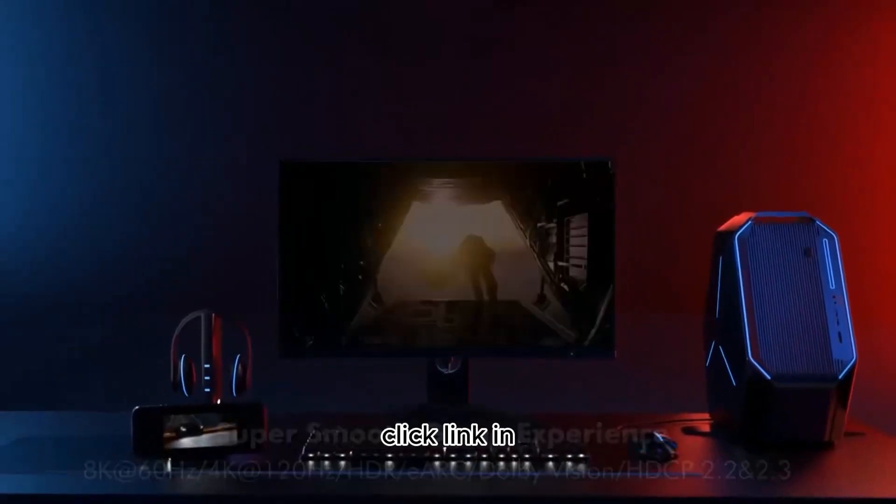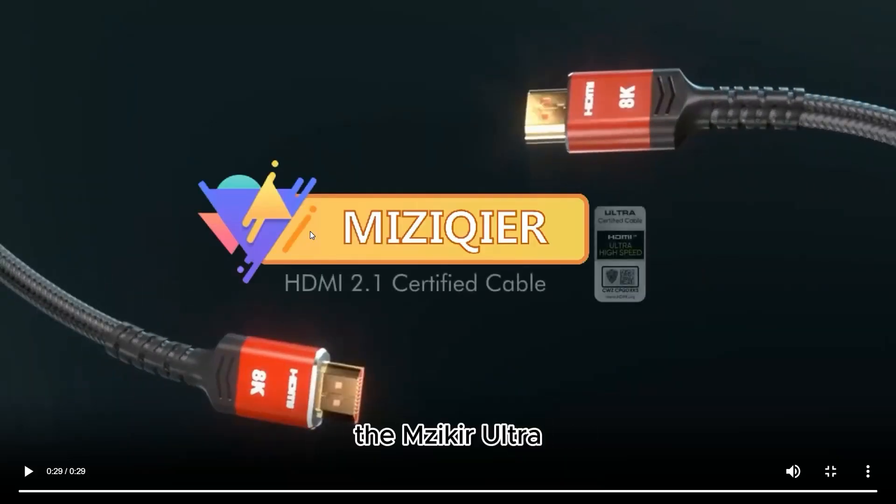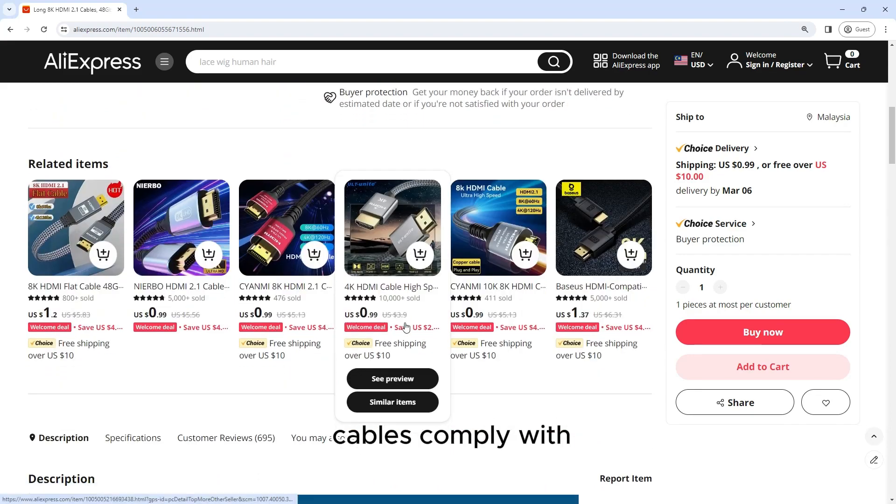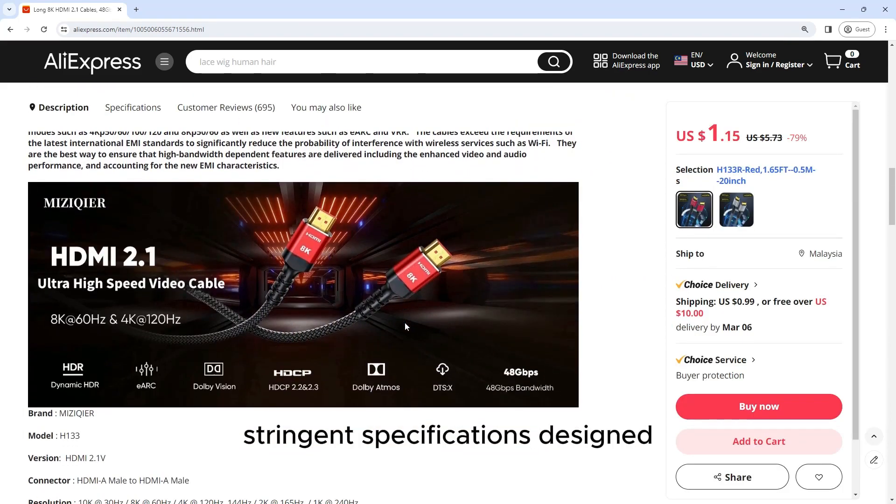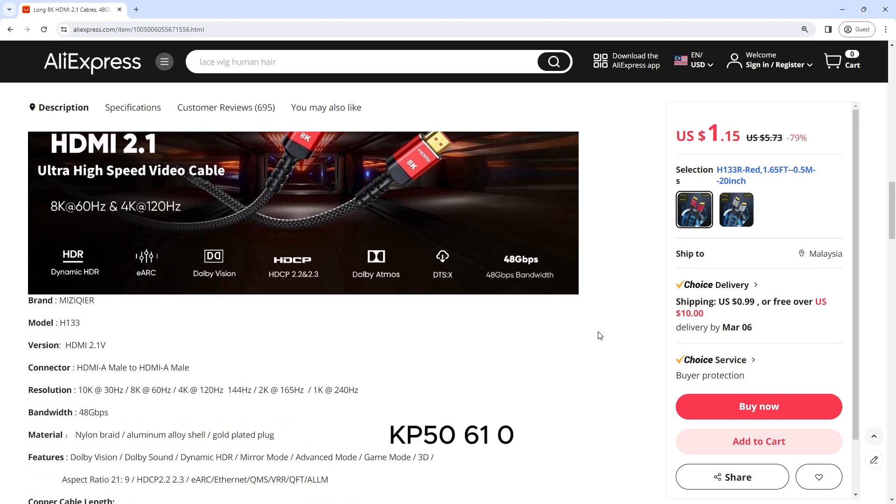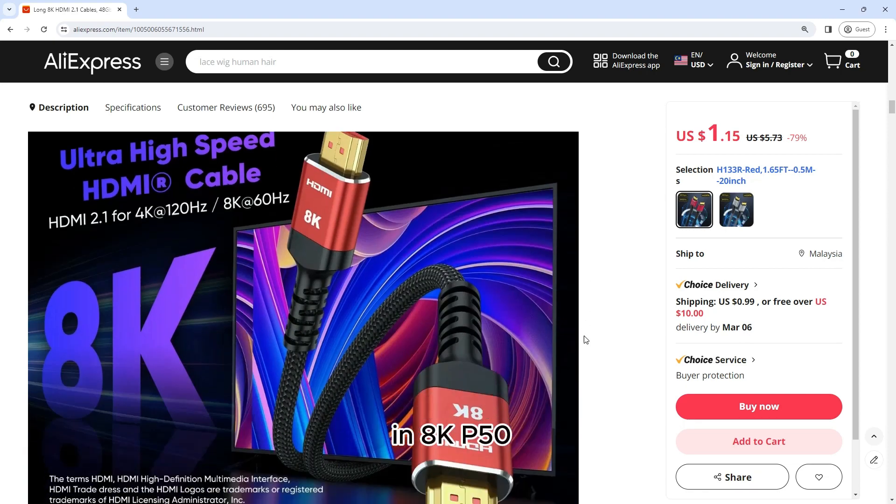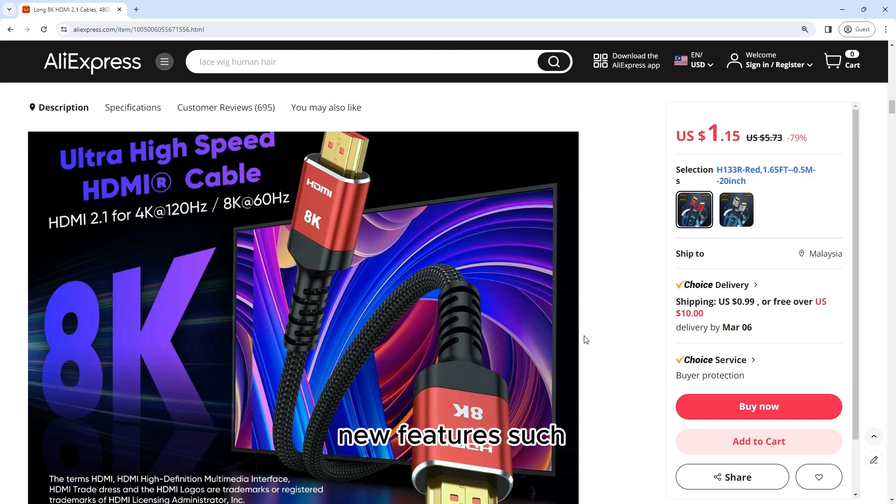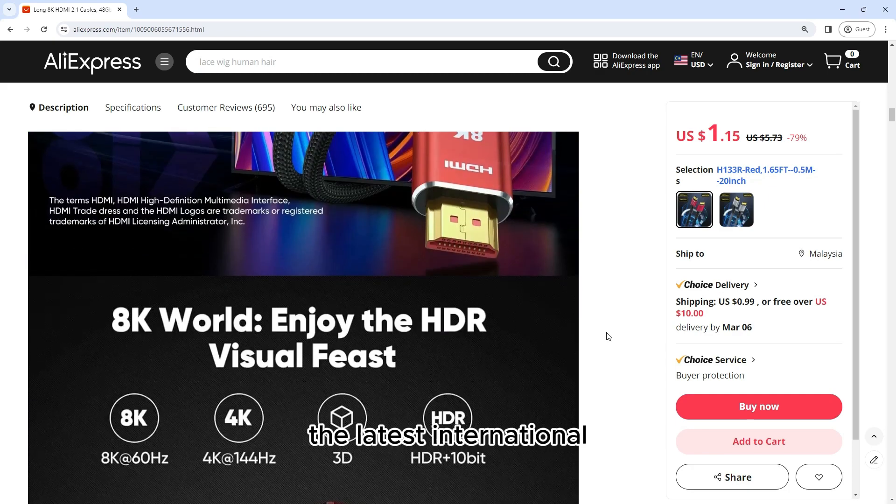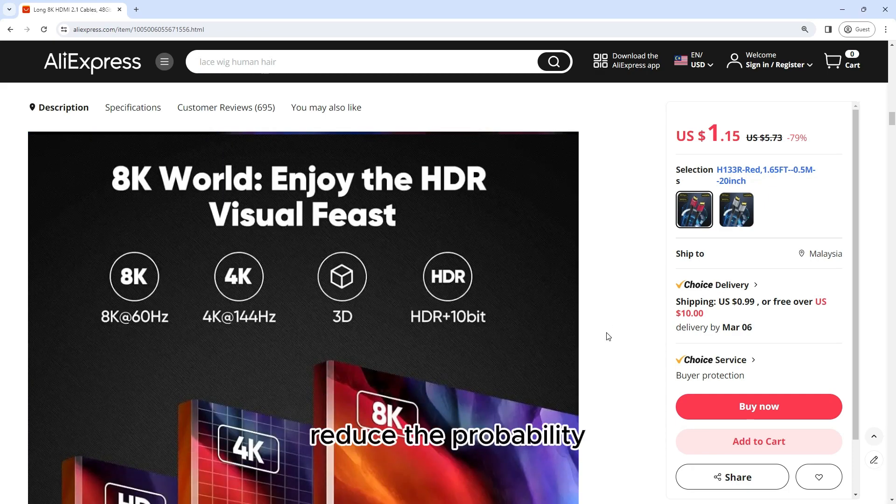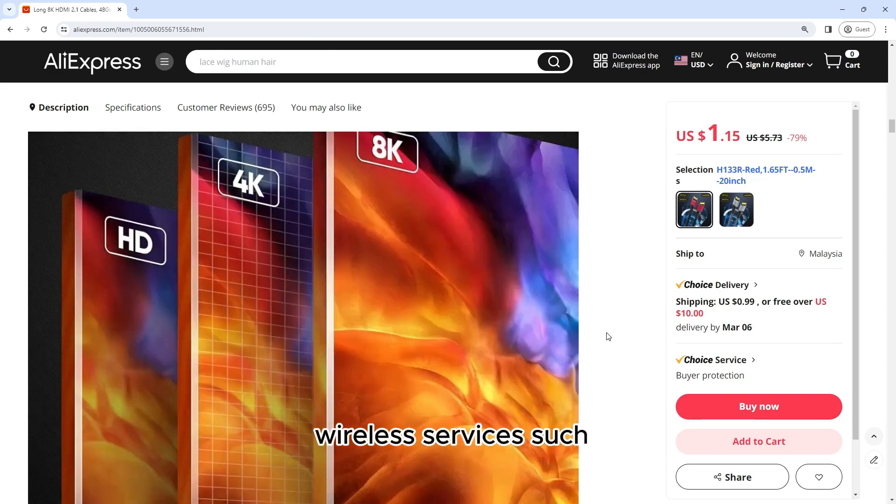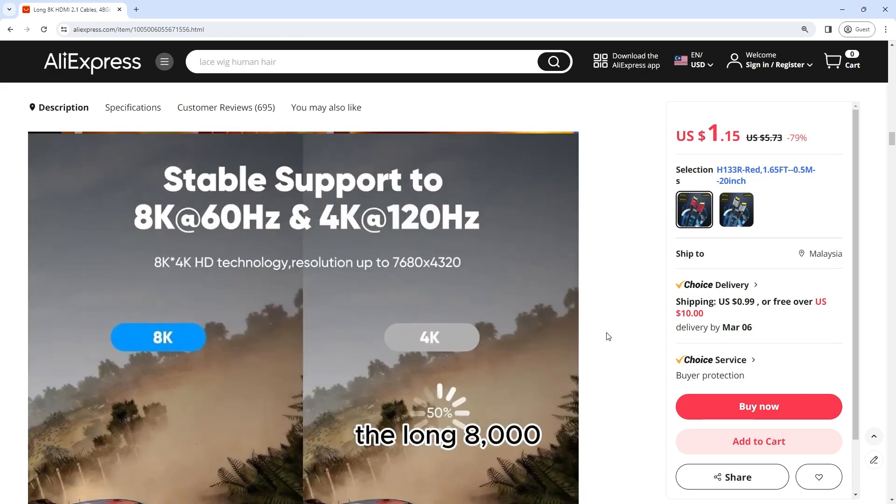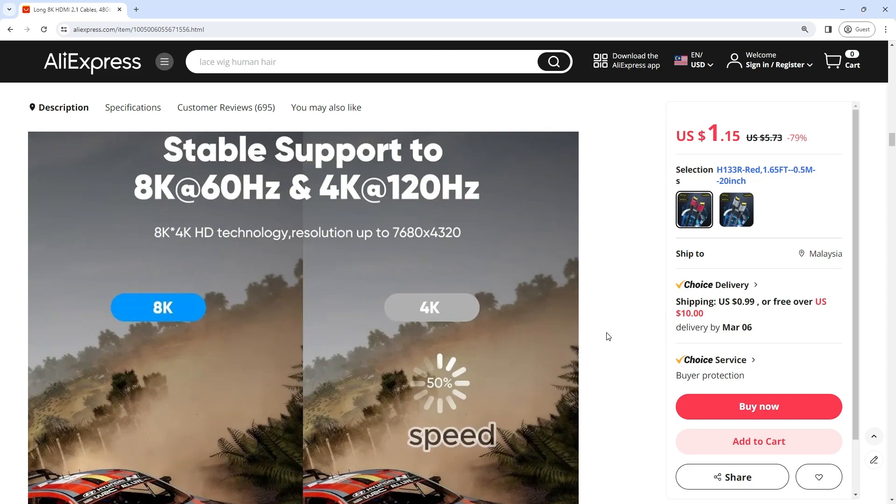Click the link in the video description below. The Mizekir Ultra High-Speed HDMI cable complies with stringent specifications designed to ensure support for high-resolution video modes such as 4K at 50/60/100/120Hz and 8K at 50/60Hz, as well as new features such as eARC and VRR. The cable exceeds the requirements of the latest international EMI standards to significantly reduce the probability of interference with wireless services such as Wi-Fi.